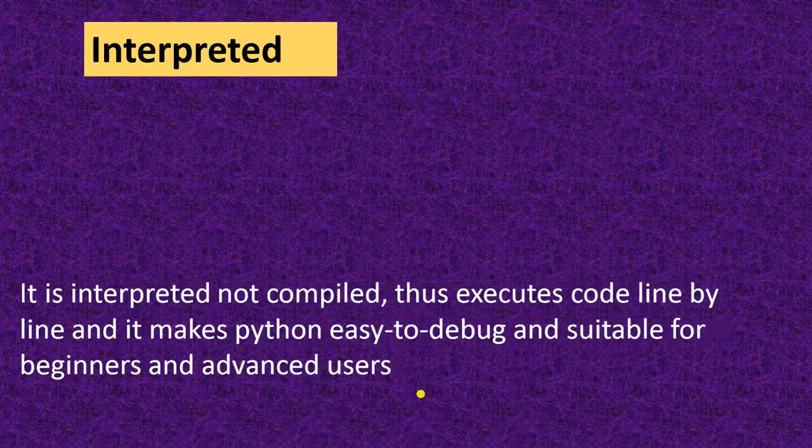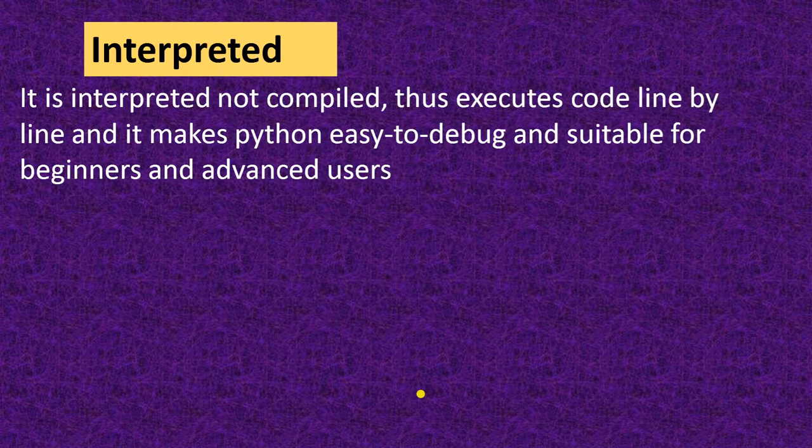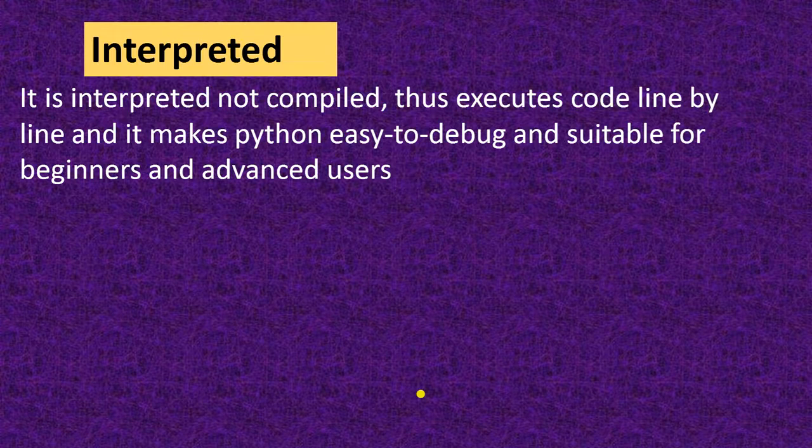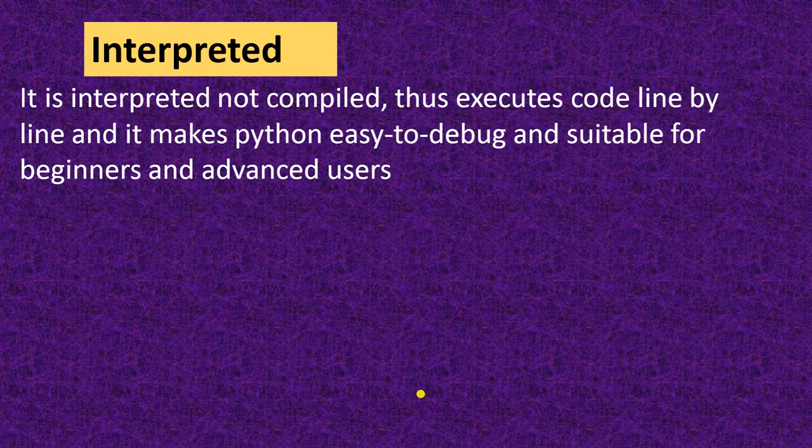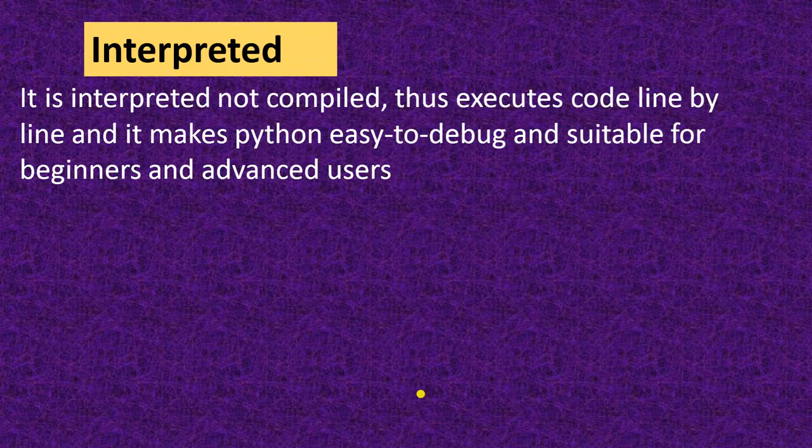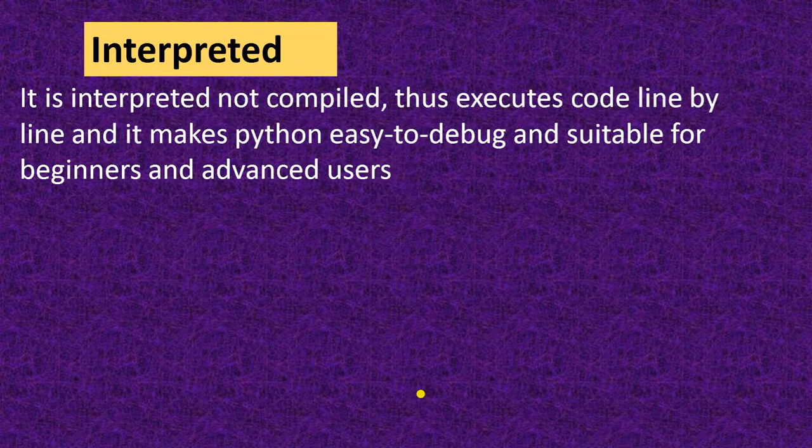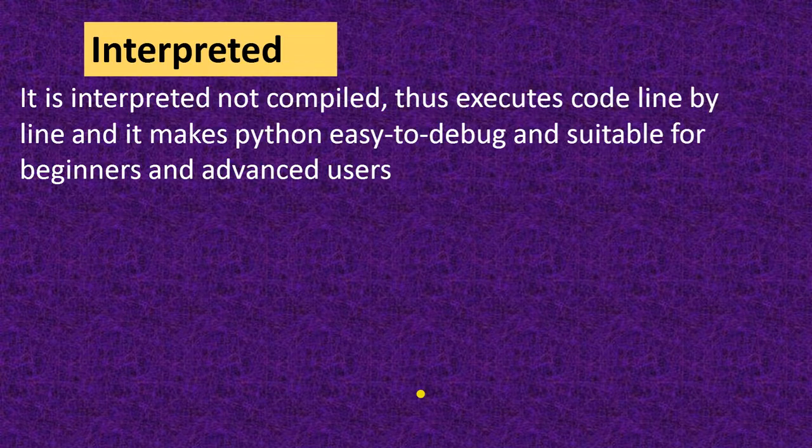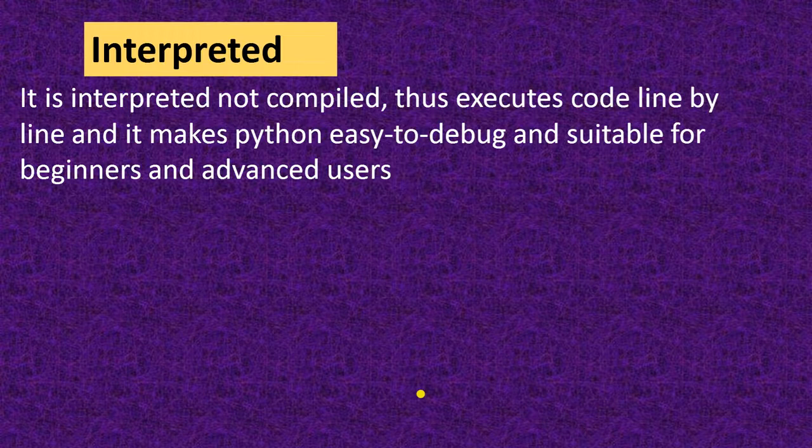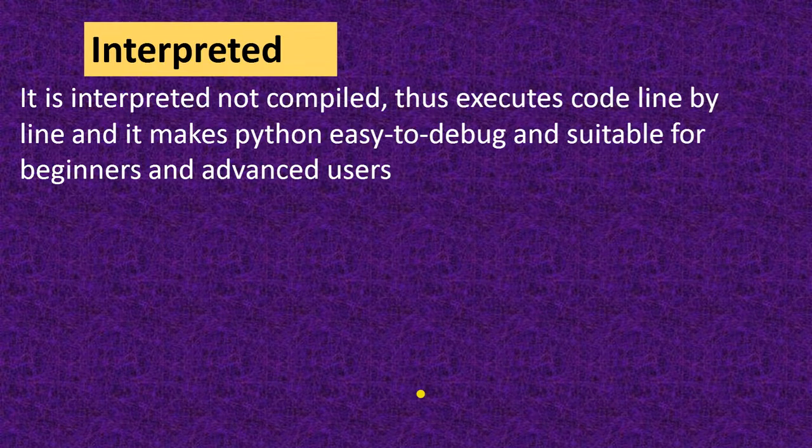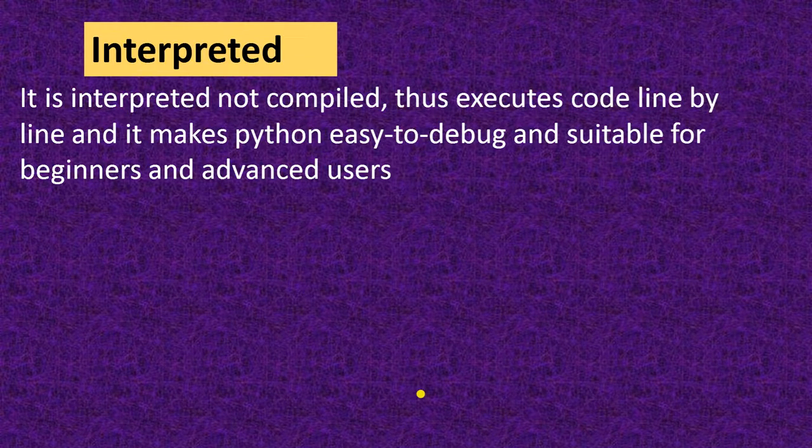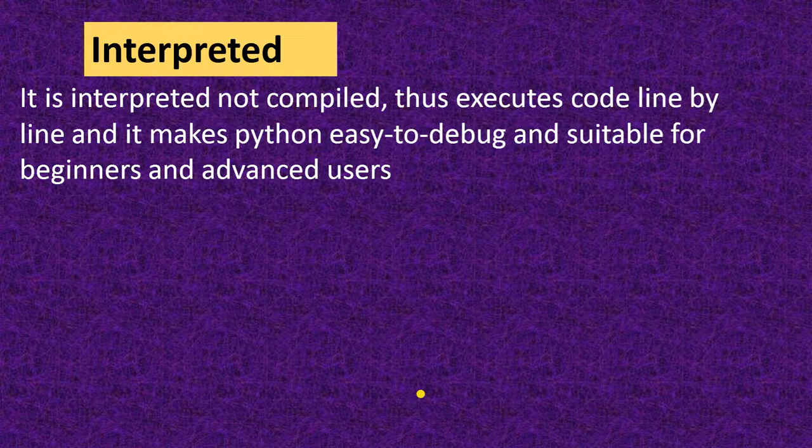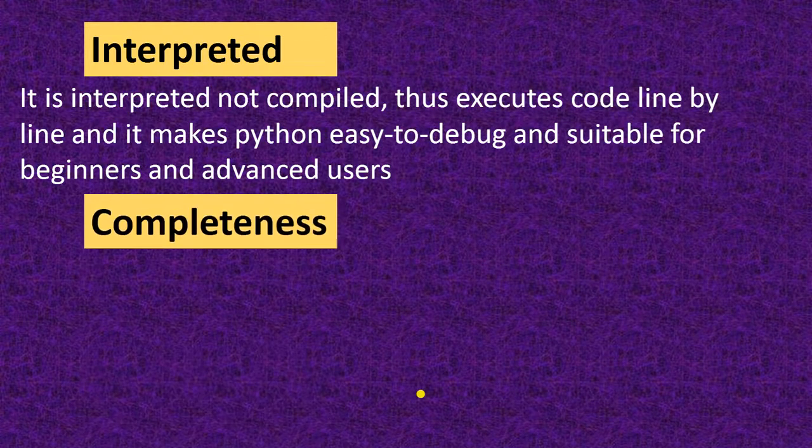Next is interpreted. It is interpreted not compiled. What is interpreted and compiled? In interpreter, we compile every line one by one. It interprets line by line. In compiler, we compile the whole code at once. It will convert the complete code at once. Python is interpreted not compiled. Thus, it executes code line by line and it makes Python easy to debug and suitable for beginners and advanced users.